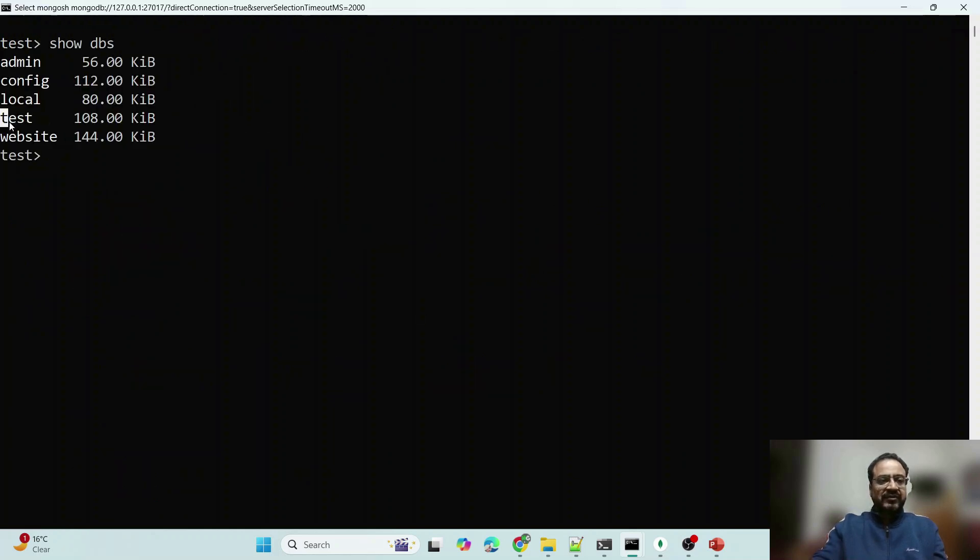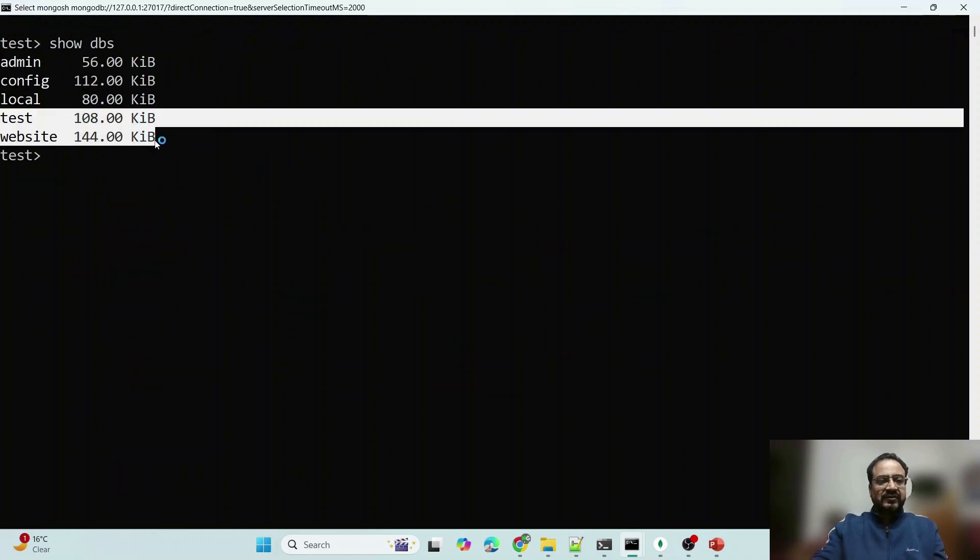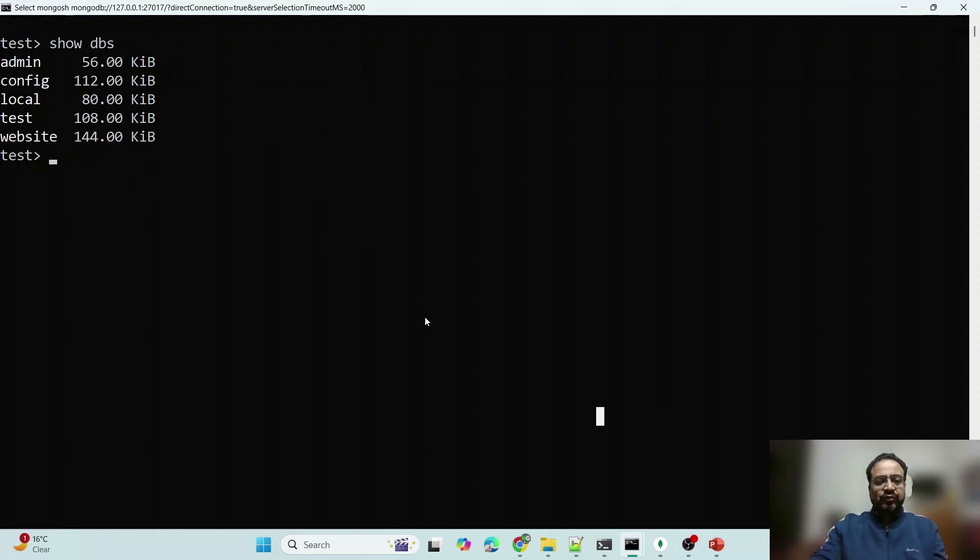These are the databases: test, website. You don't need to start the mongoshell to run the mongodump command.